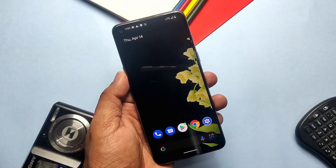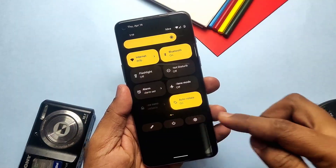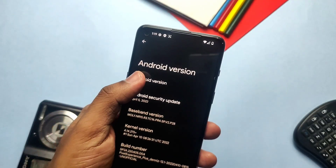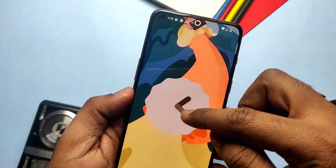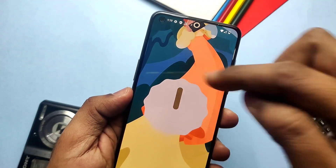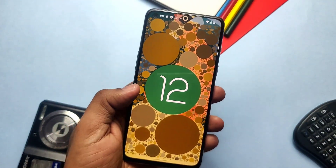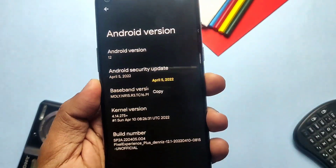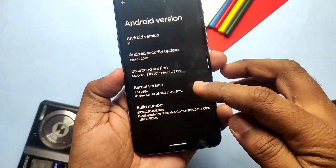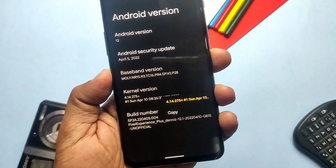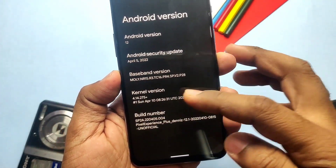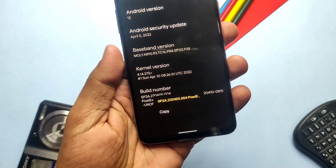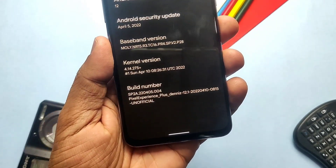After setting up the device, check the About Phone section under Settings. This is Android 12.1 — it gets the same Android version number as Android 12. We get the latest security patch of 5th April 2022, kernel upgraded to 4.4.275+. This is the Pixel Experience Plus, not the simple Pixel Experience version, and it's built on 10th April 2022.